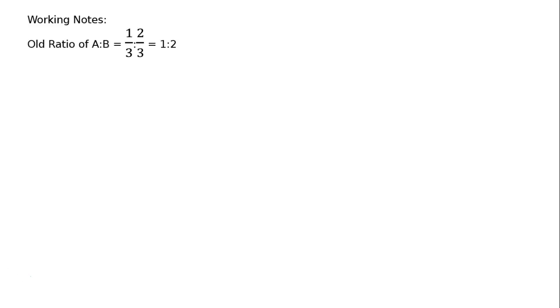This is working notes. Old ratio of A is to B is equal to 1 by 3 is to 2 by 3. That is 1 is to 2 because the denominators are equal. C is admitted for one-fourth share.